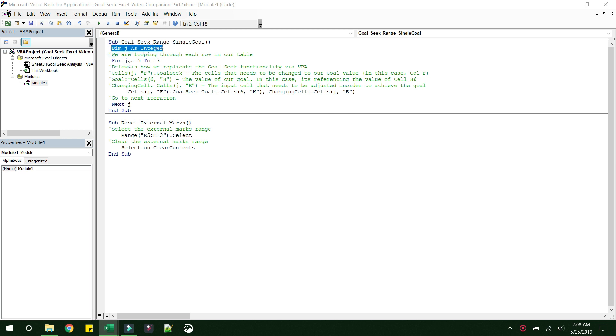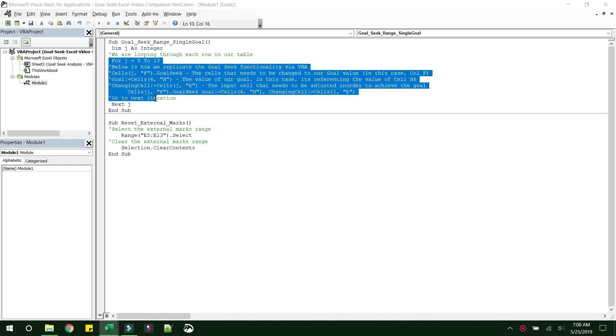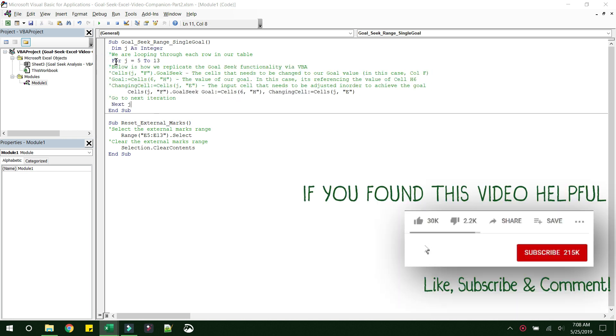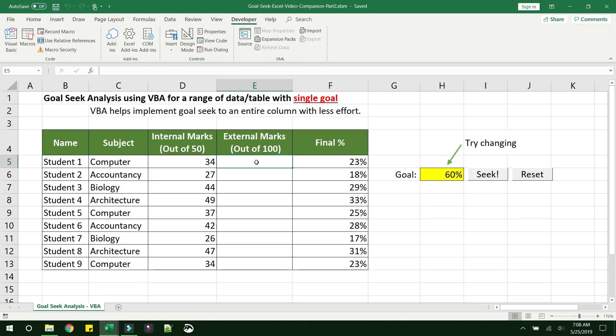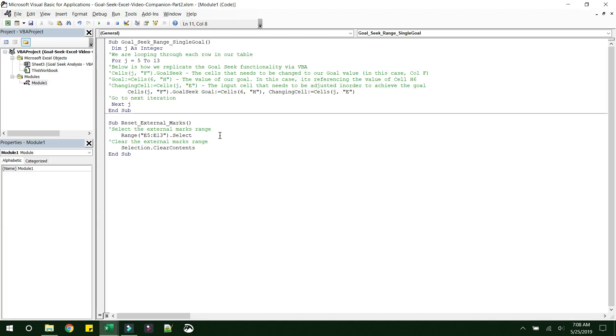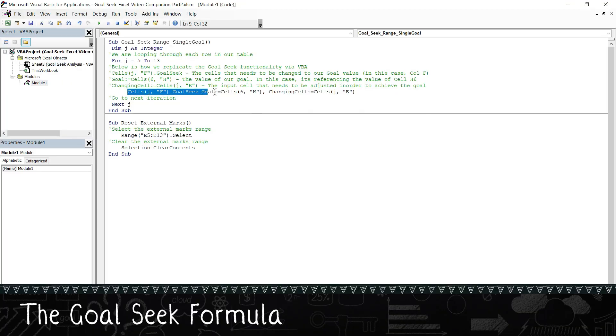We saw that yes, J is the variable that we have defined, and we have started a loop here, which is a for loop that goes from the value of J from 5 to 13. Now where did we get 5 and 13? We want to iterate from this fifth row to 13th row. So this is where we got the 5 and 13, and this is the formula to implement Goal Seek.